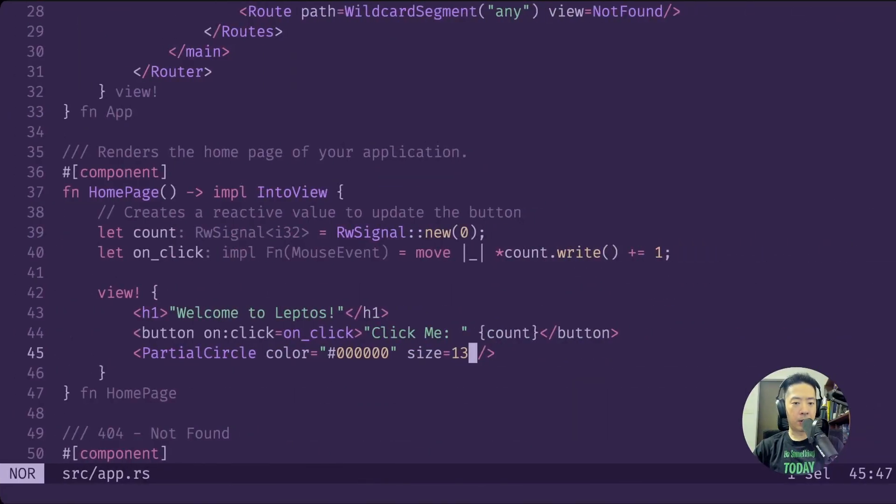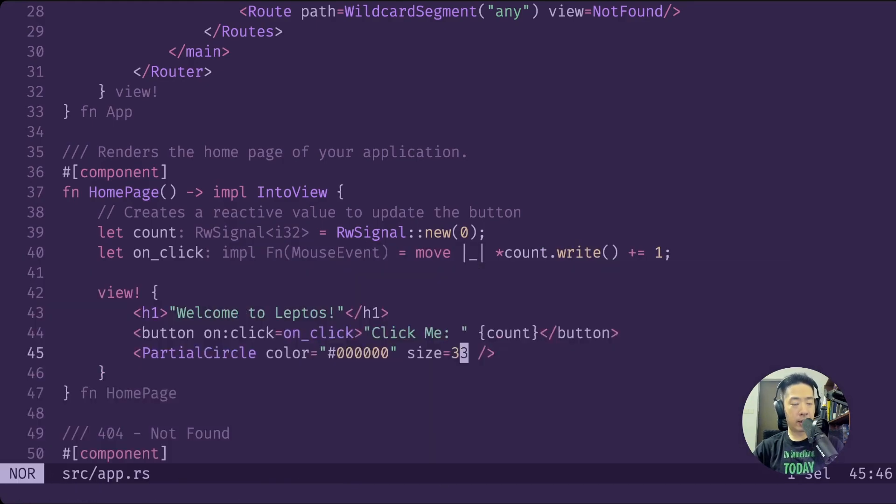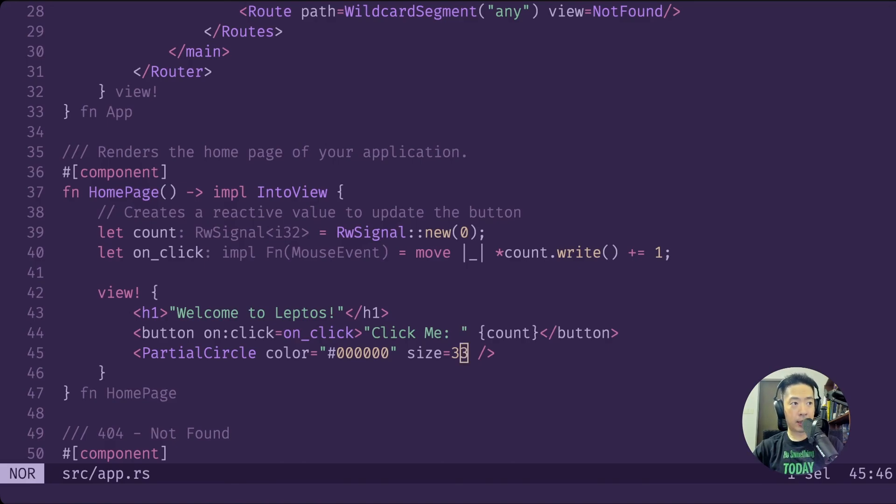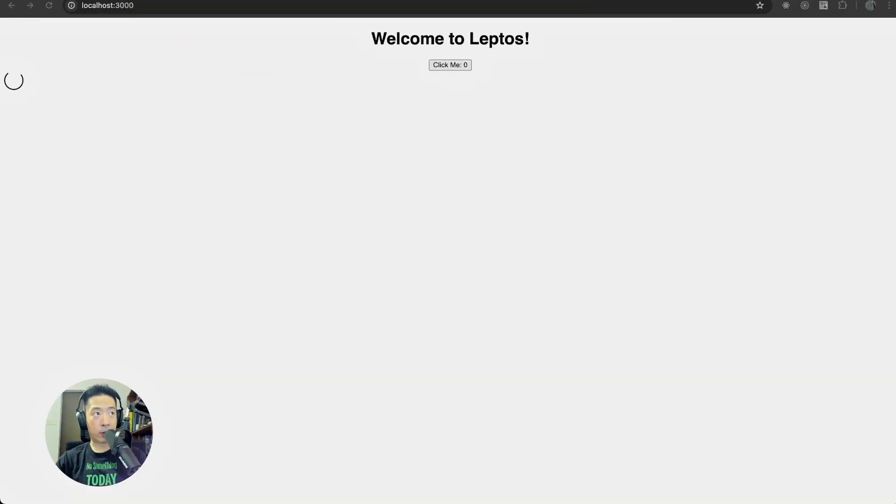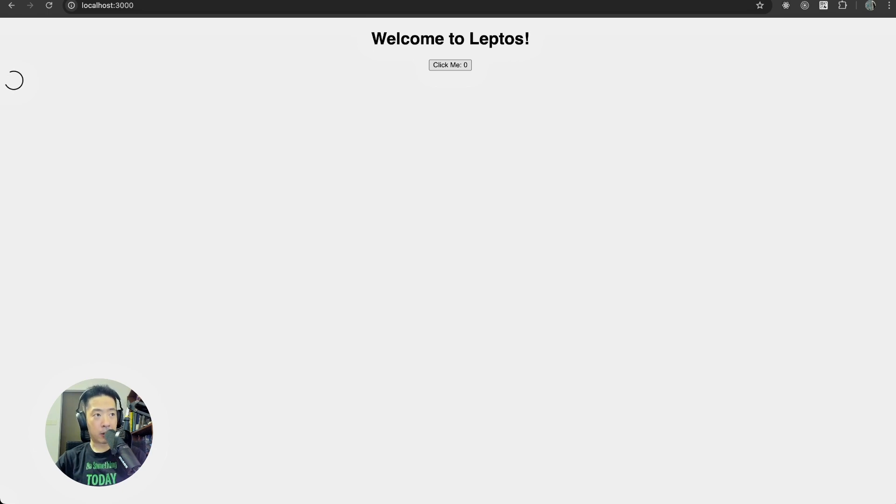Let's make it bigger. If you go back to Helix, let me just change this to maybe 33 and save that. So 33 in this sense will be 33 pixels. Let's refresh that and let's take a look at Chrome. You can see all the way at the top is our spinning partial circle.